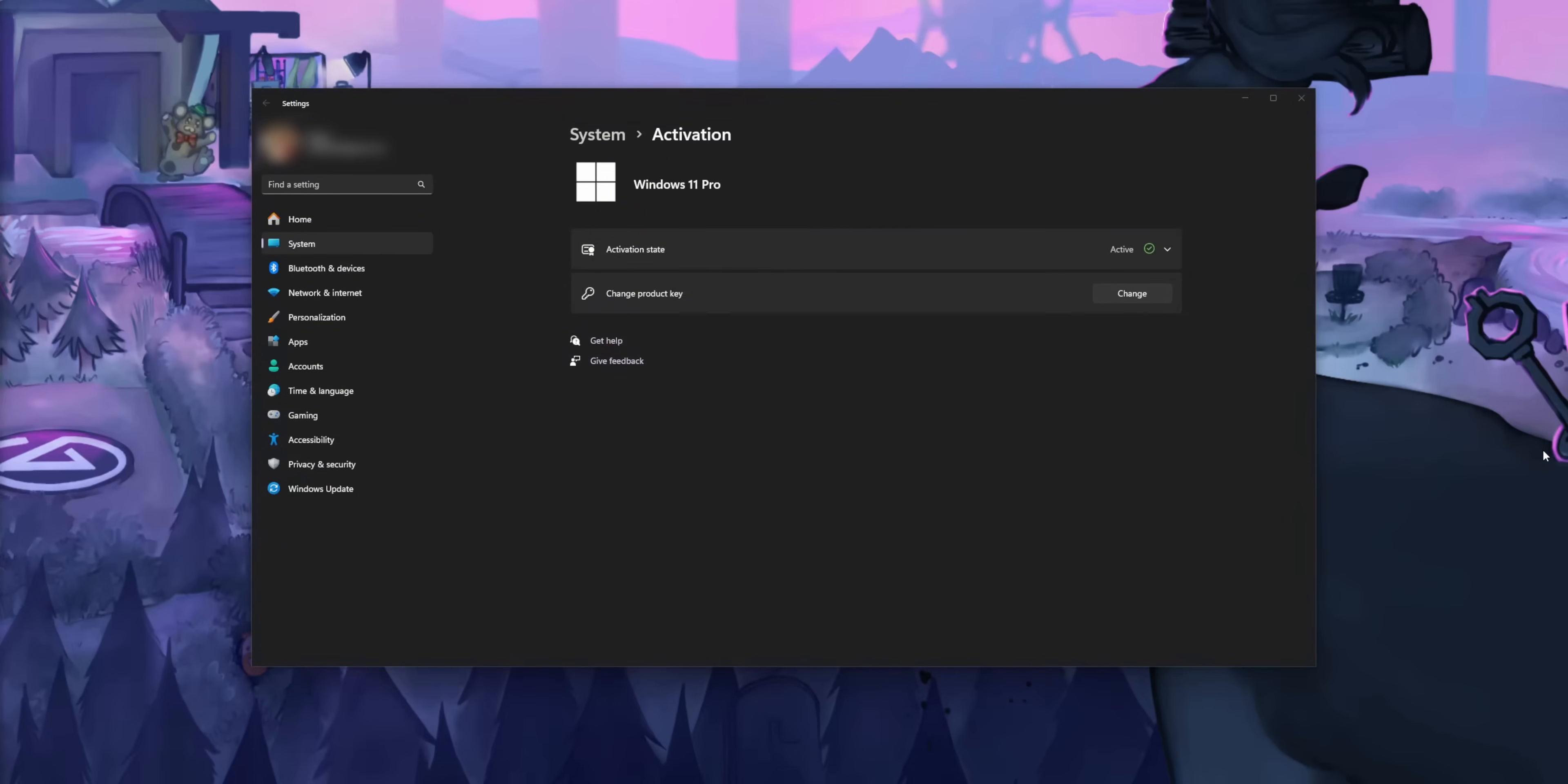Get your Windows keys in the description down below or just go to vipscdkeys.com.